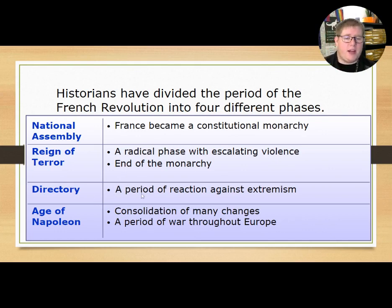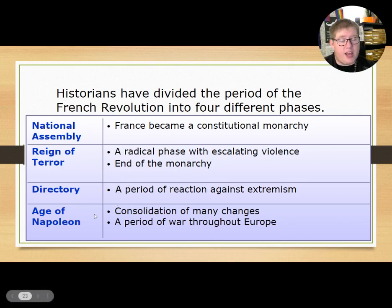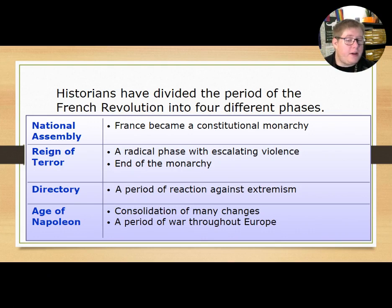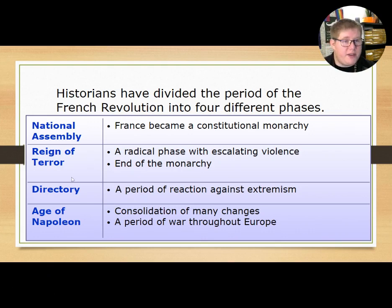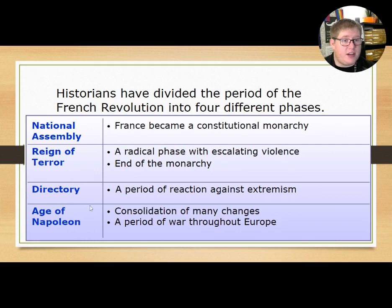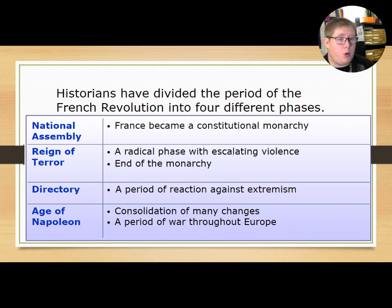Then we will have a period of reaction against extremism known as the Directory, and then we'll end with the Age of Napoleon — a consolidation of many changes and a period of war throughout Europe. The Reign of Terror covers section three, and the Directory and Age of Napoleon will be the end of section three and all of section four.